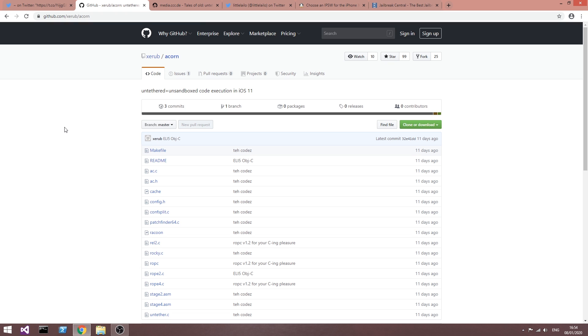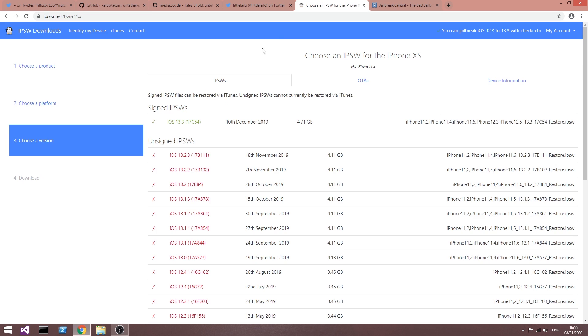So even though it's possible to create an untether using components from the Acorn project for iOS 11, you would still need a new ASLR bug, which are very, very rare, and of course even then you would probably need a new PAC bypass for A12, so it's definitely very complicated. I would not expect anything for the iOS 13, 12, 13.1 and so on in near future in terms of untethers.